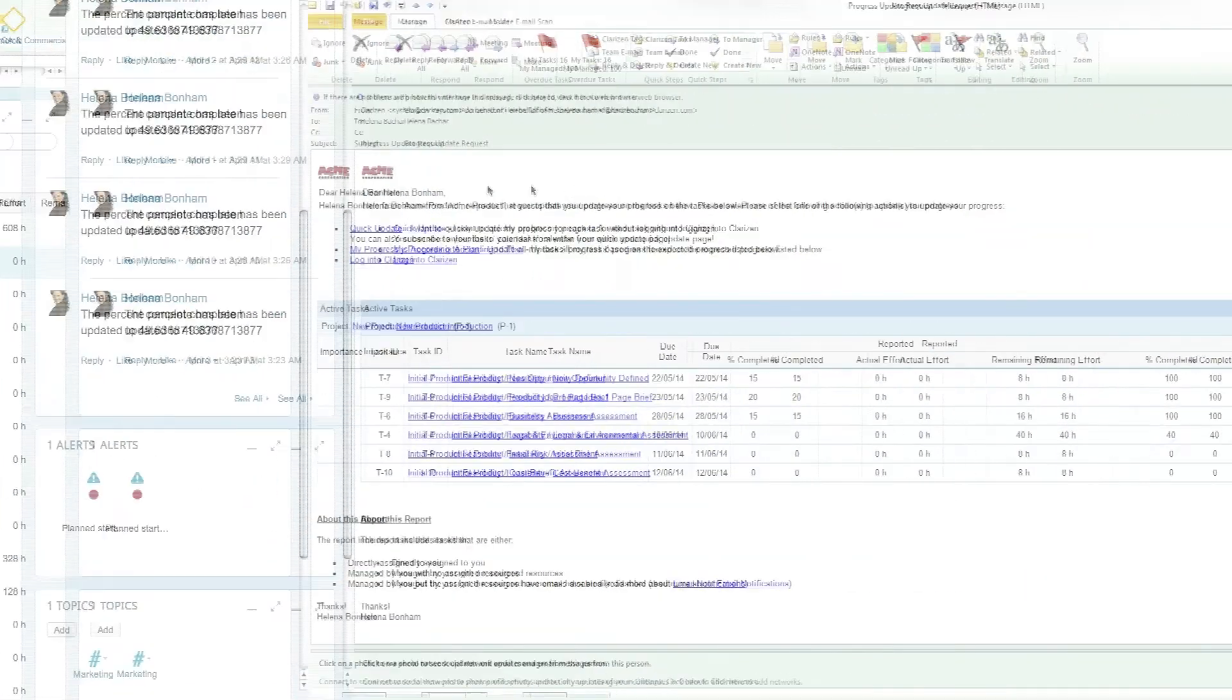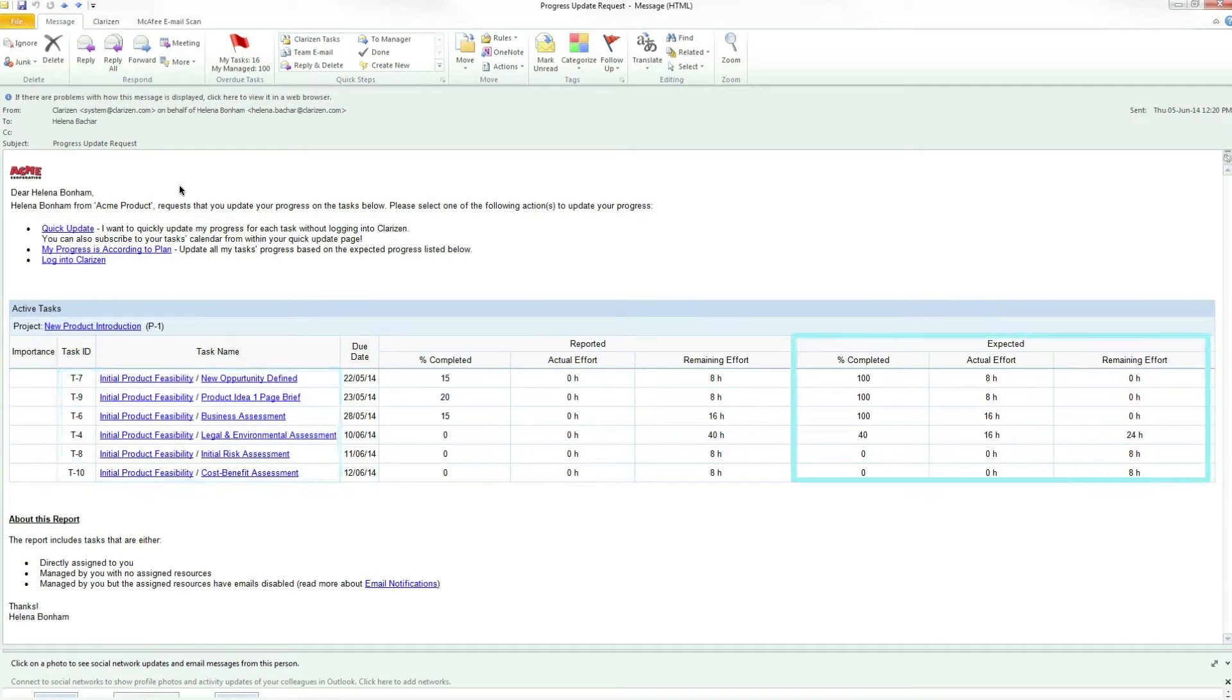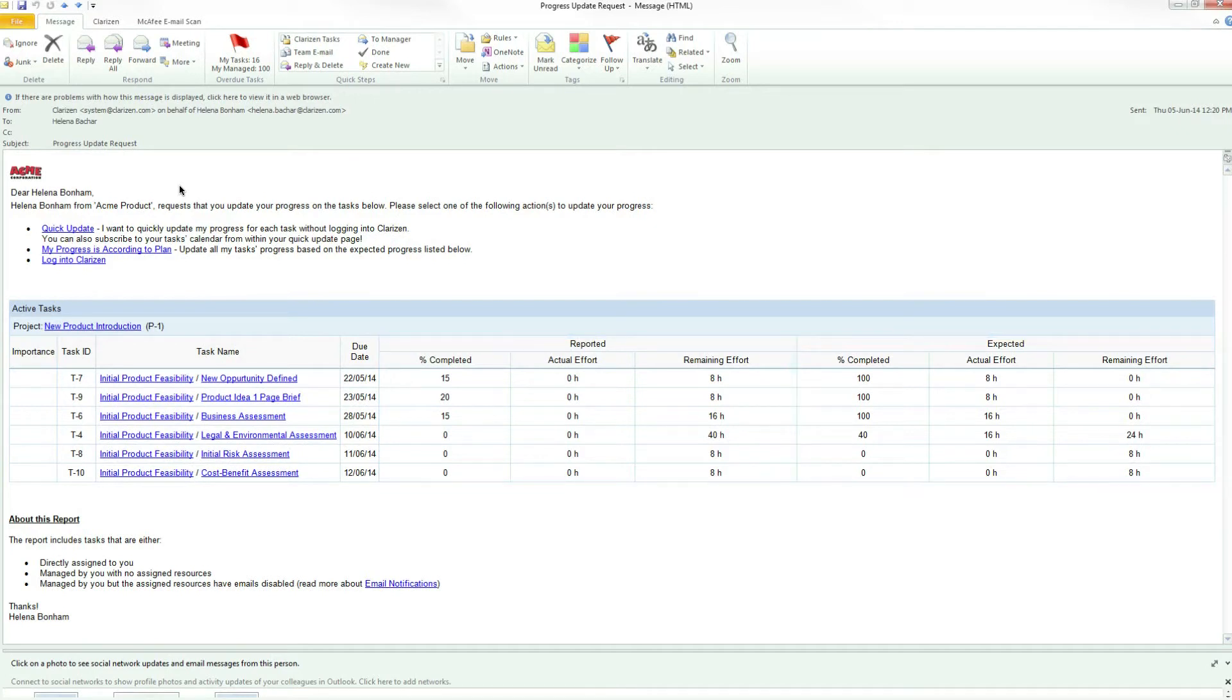The email shows all the tasks that you are assigned to from the selected milestone and includes the expected and actual progress, giving you visibility into the current status of your work. There are two ways that you can update progress from within the email.